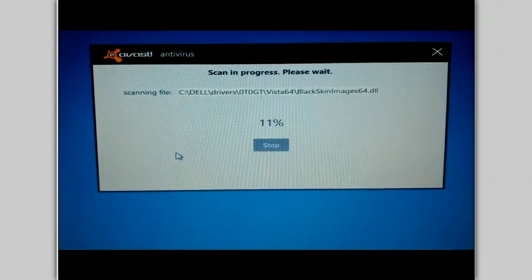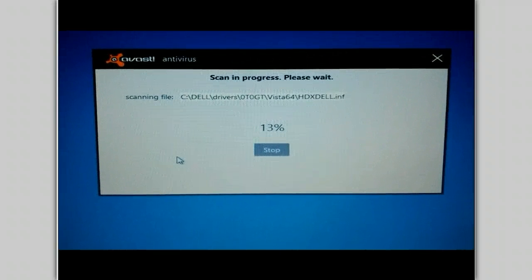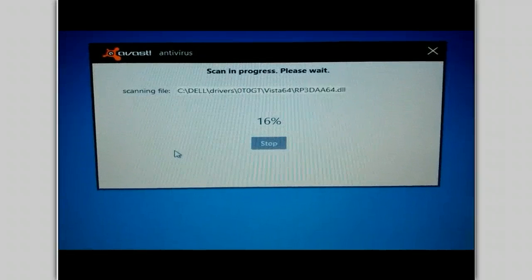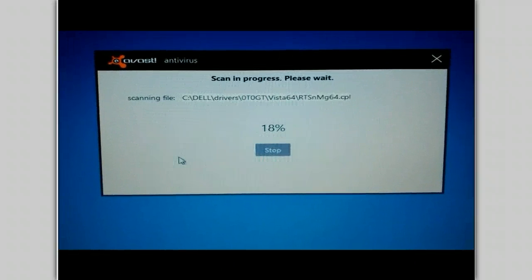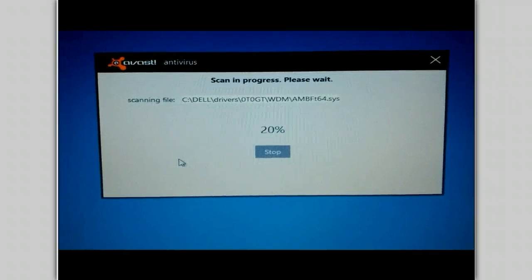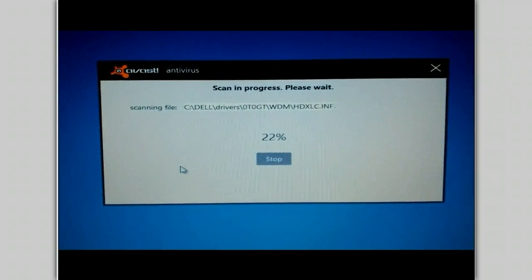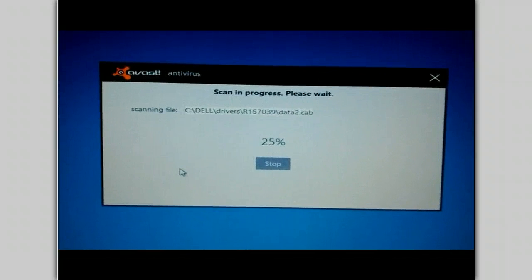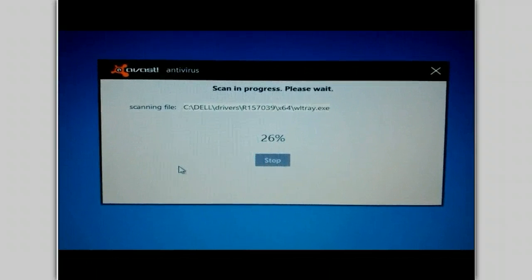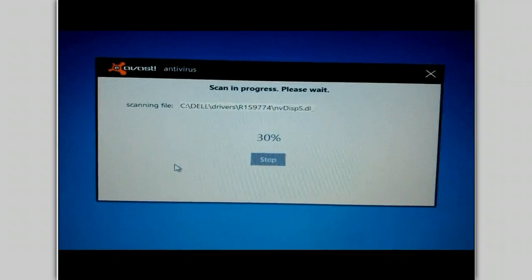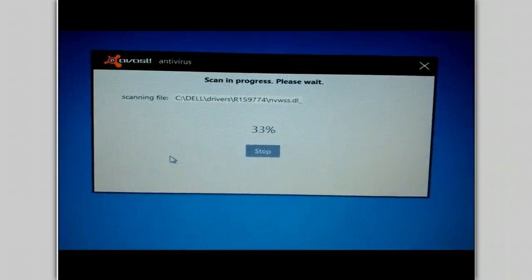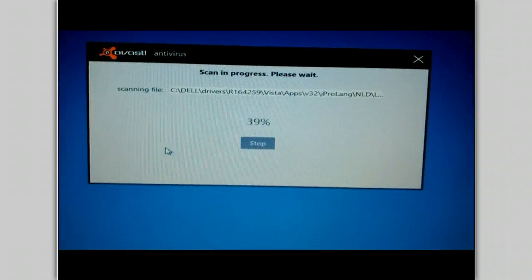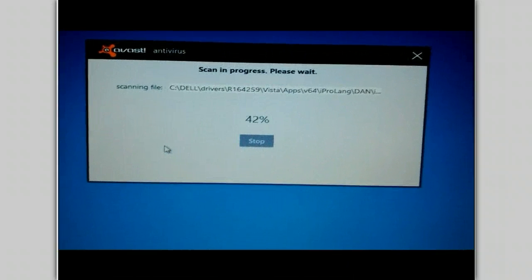Just remember, this is happening totally outside of Windows. Therefore, anything hiding within Windows or affecting a system file can't hide from this particular scan.